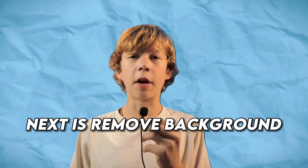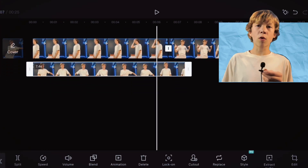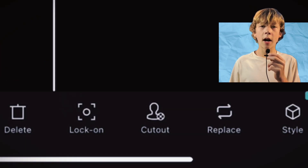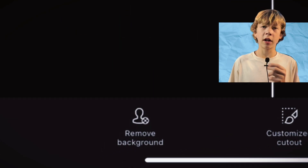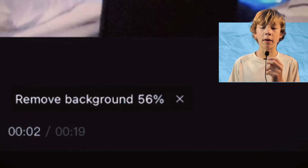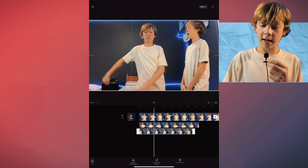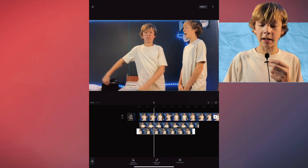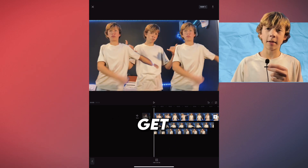Next is remove background. To do this you want to add an overlay or two, then you want to click cut out and you want to click remove background. Now it'll start removing the background and you should be able to move the overlay wherever you want. So in this case if you want to make something fun, all you do is click remove background and you can get something like this.